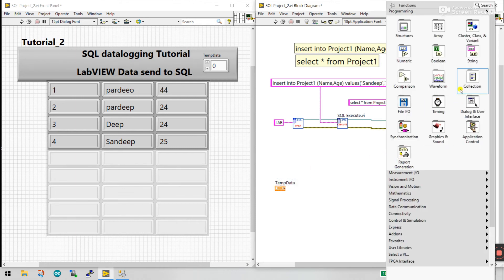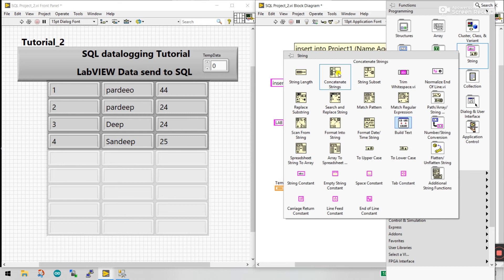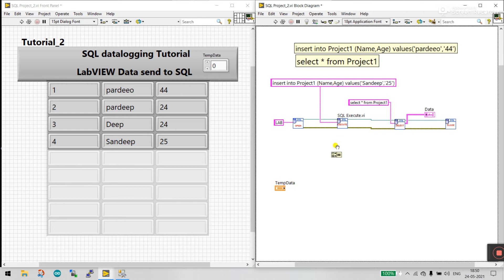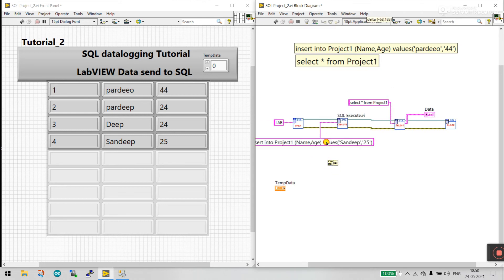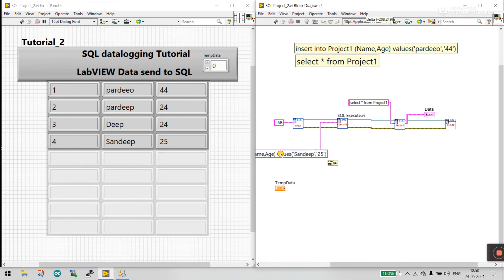Right-click, go to String, and find the Concatenate Strings function — this is a very important string function. Click it, place it, and connect here. Now let's start the modification.